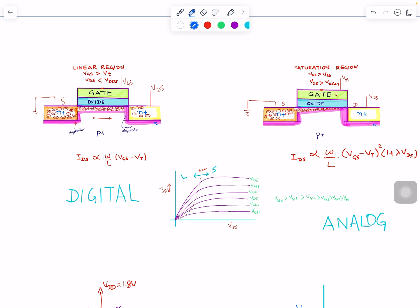I already explained the linear and saturation regions. The question is: where do we want the transistor to operate? The answer is: digital IC designers want the transistor to operate in the linear region, but analog designers want the transistor to operate mostly in the saturation region. I'm going to cover why. This is your linear region — I just redrew what I had before but split into different regions — and this is the picture in saturation.